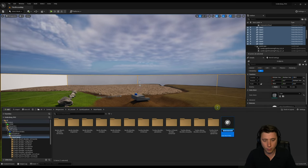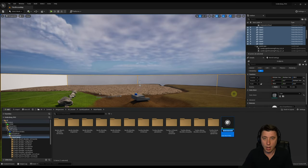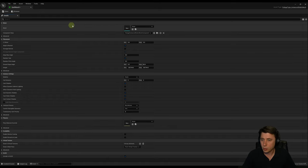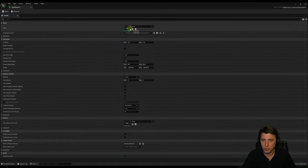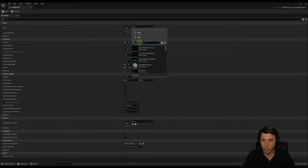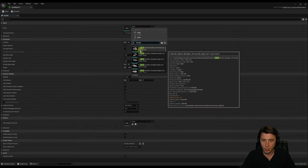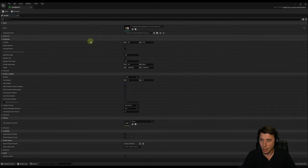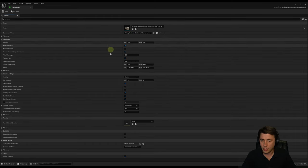I'll select static mesh foliage and rename this Earth Rock 1. Double-click to go into it and you're brought to the Foliage Editor with many different settings. The first thing is to select our mesh — I'll search for Nordic and choose this Nordic Beach Boulder. Let's go through some of the key settings.